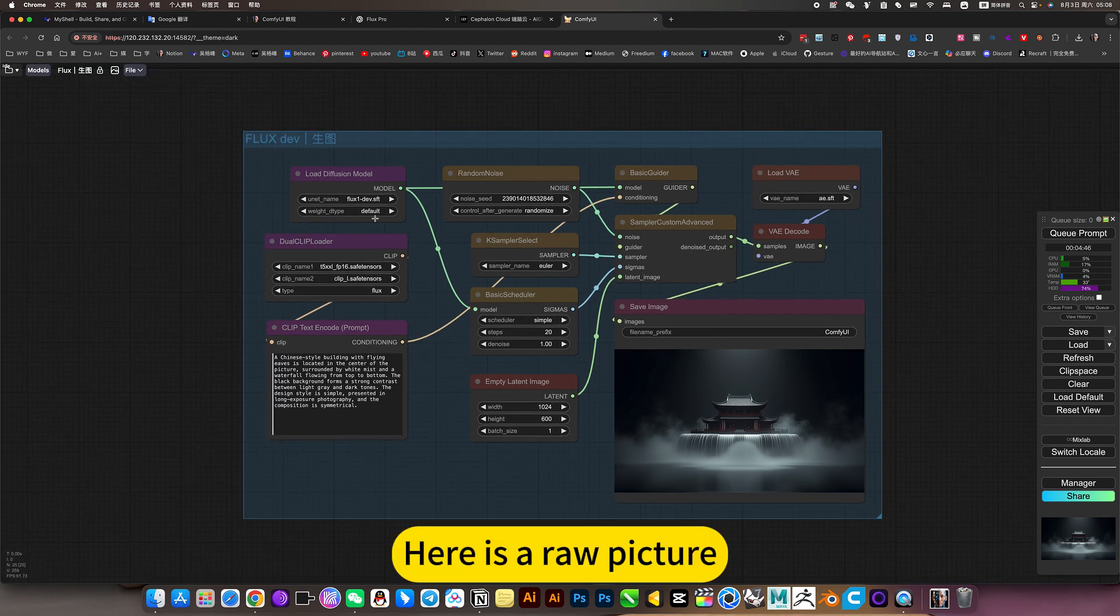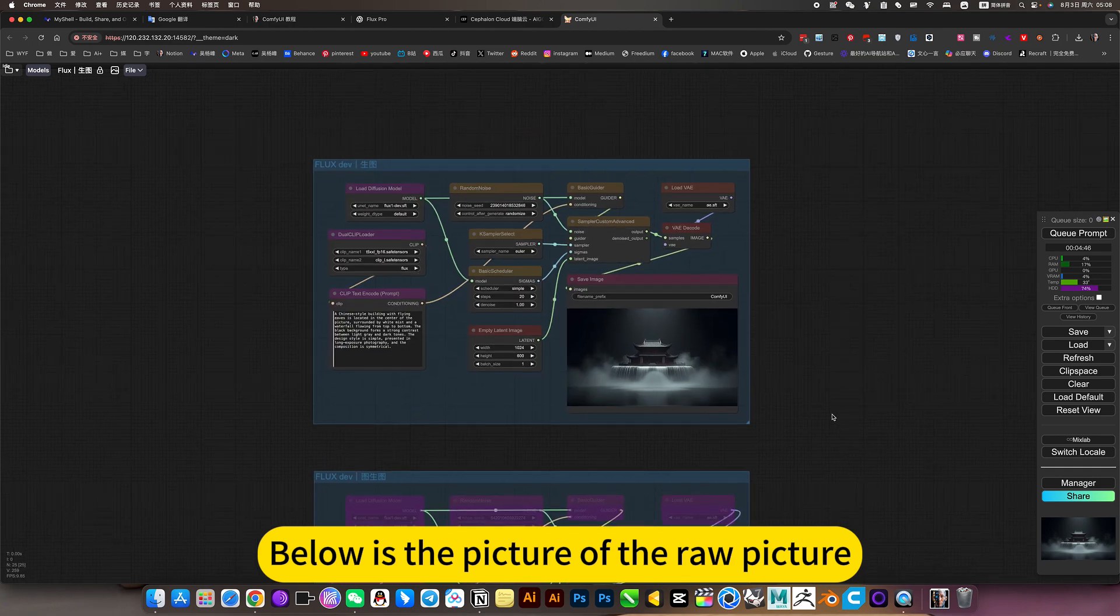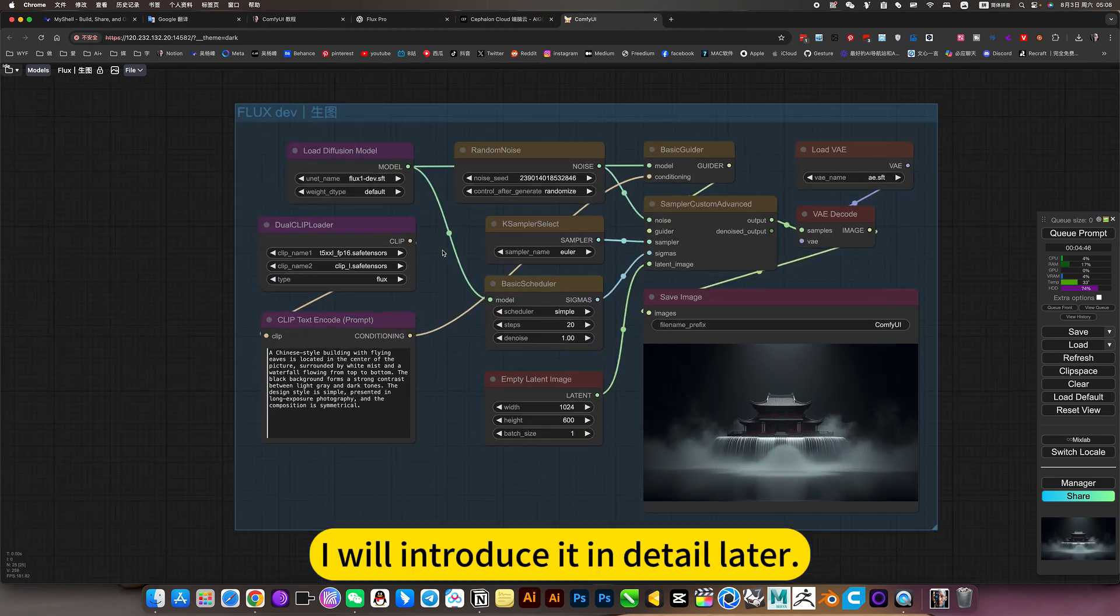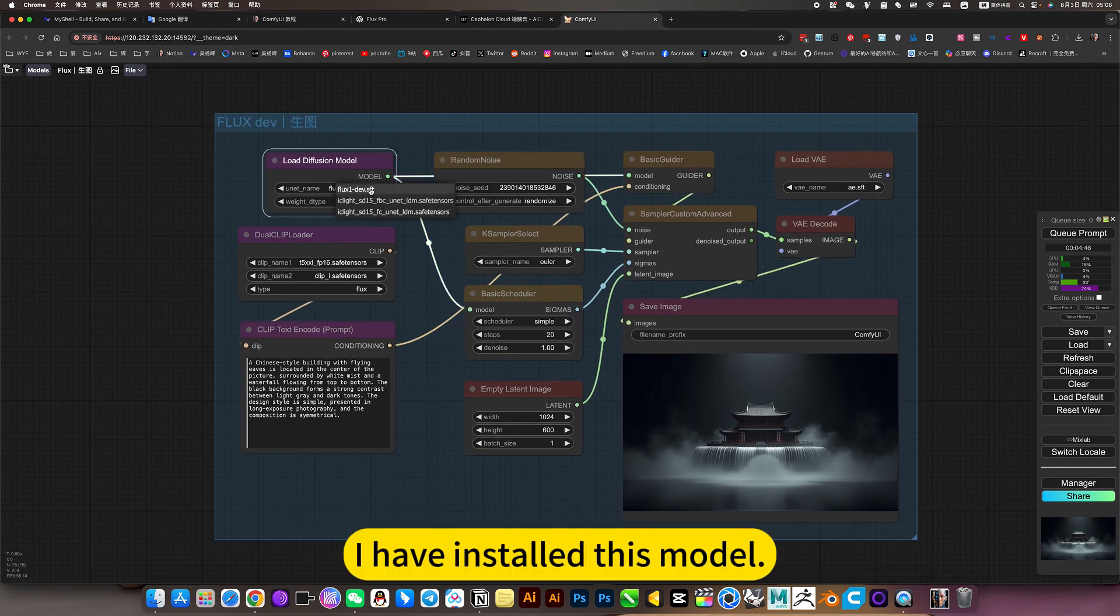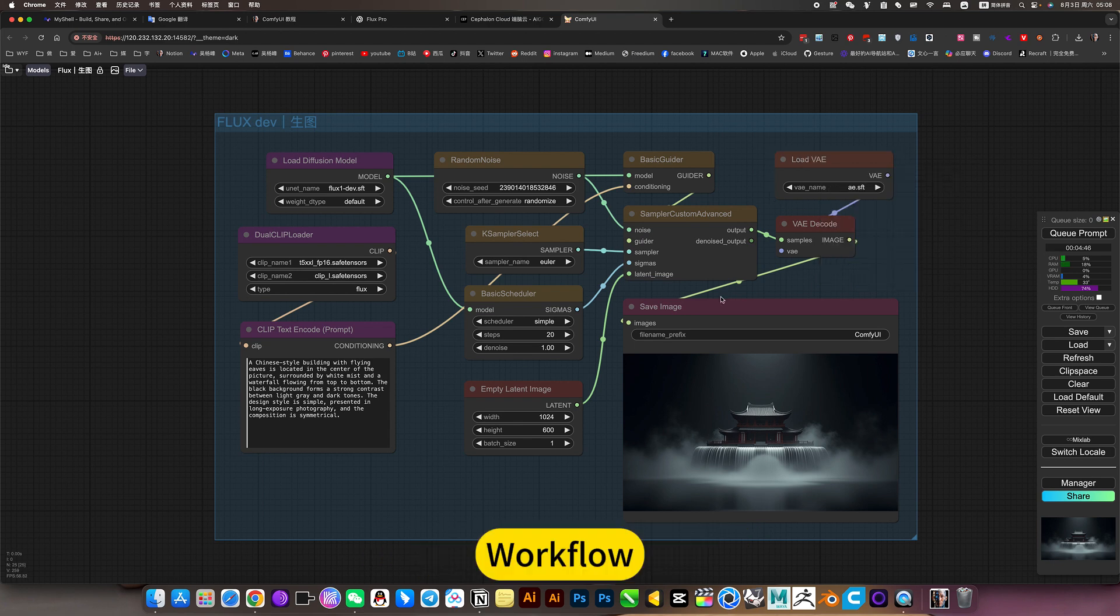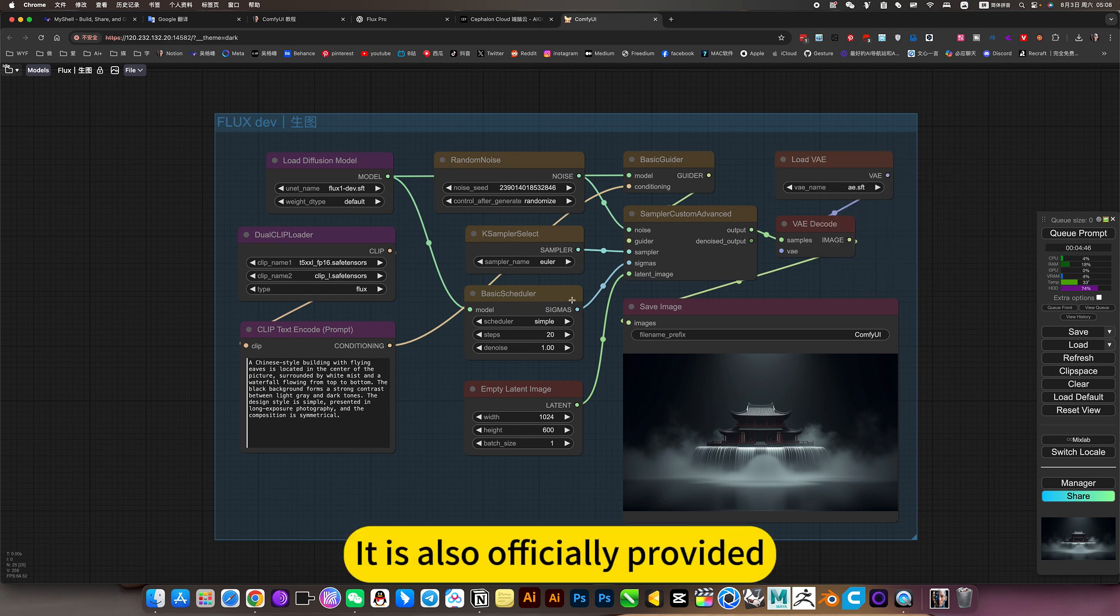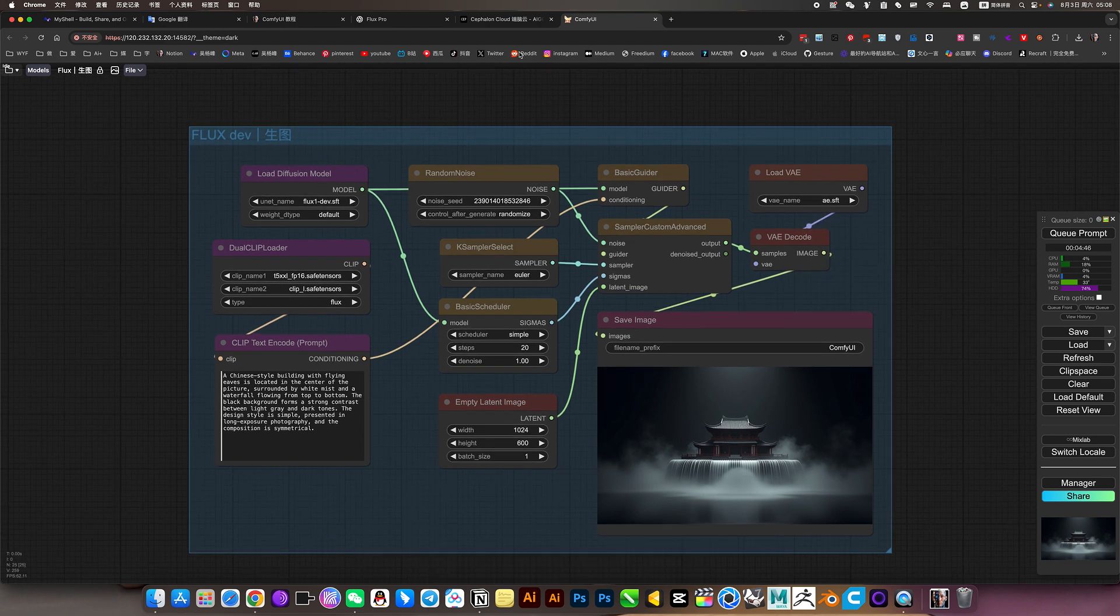Here is the raw picture. Below is the picture of the raw picture. I will introduce it in detail later. I have installed this model. Workflow. It is also officially provided.